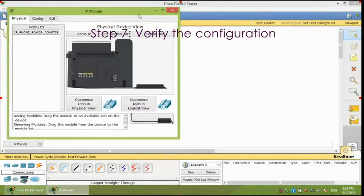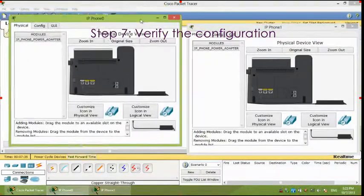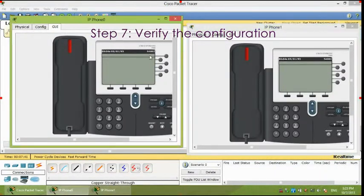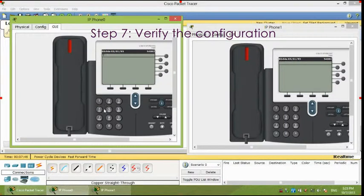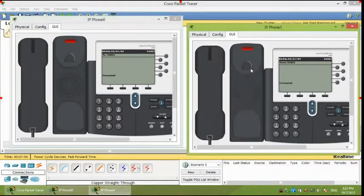Last step, verify the configuration. Dial 5-4-0-0-0-1 and check if IP phone 1 correctly receives the call.